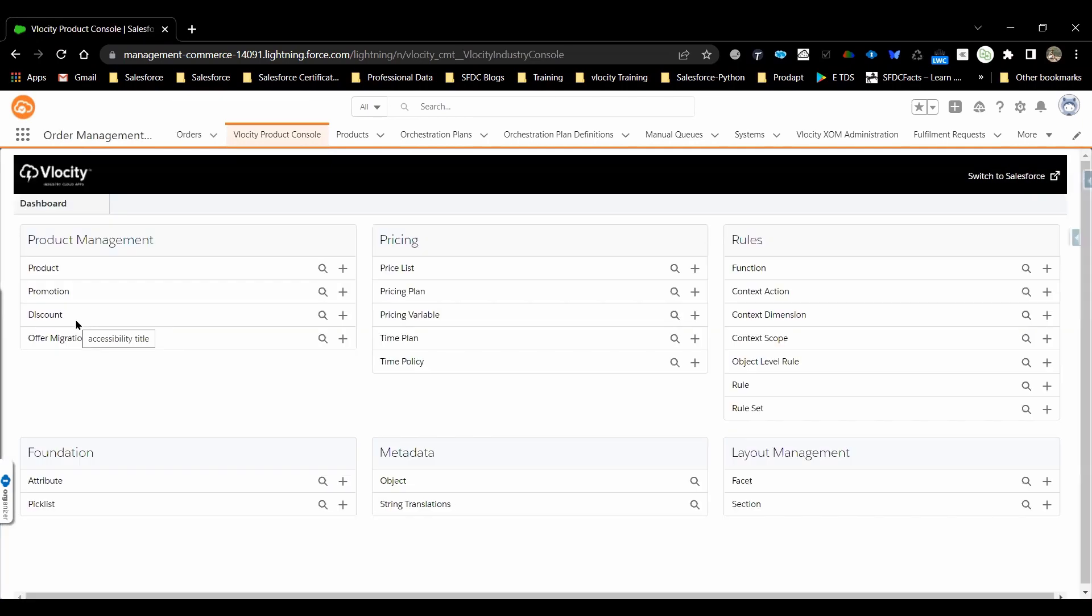This is the dashboard where all components related to Velocity Product Console are available. By using these components, you can do a lot of stuff which is related to Velocity and CPQ.